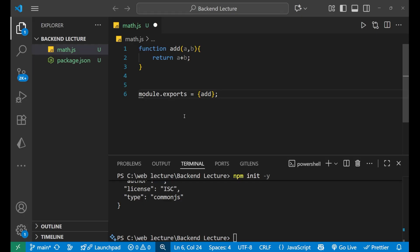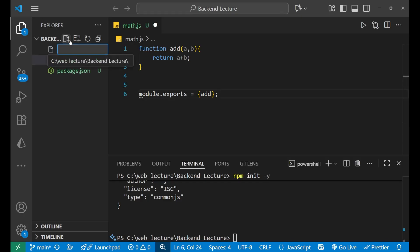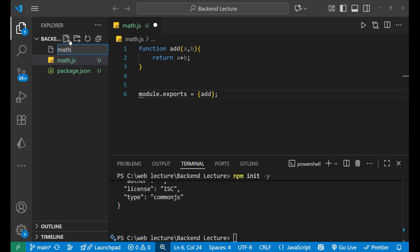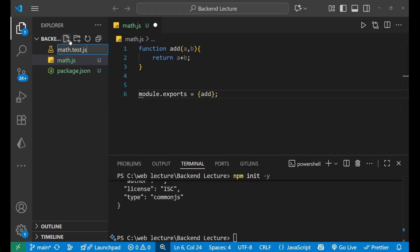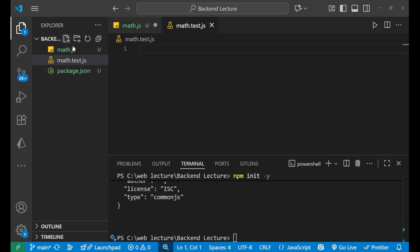In the next step we will create a test file. By convention we will use .test.js. So I will create a new file named math.test.js. You can see the logo here, this is the testing file.